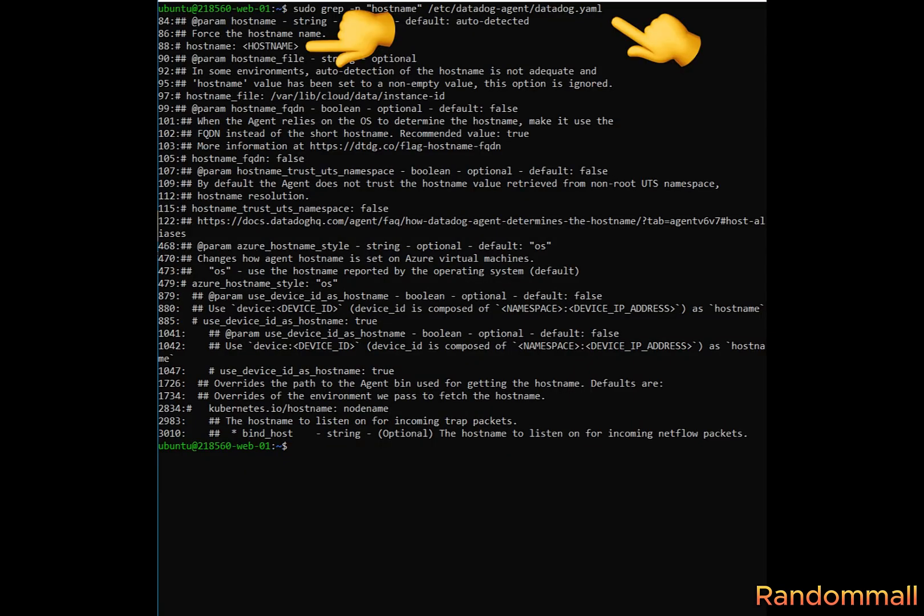With this command, we see that the host name is commented and on line 88. We will open the file, uncomment it, and paste our server name.